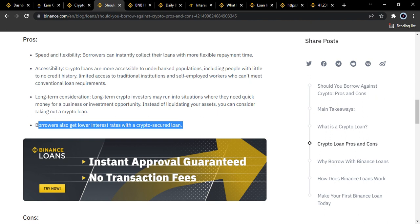For 180 days, you'd be paying approximately 4.5 BUSD in interest, bringing the total repayment to about 105 BUSD. The ongoing orders section shows the list of crypto loans you've taken so far, and you can also see an overview of all crypto assets you've borrowed.